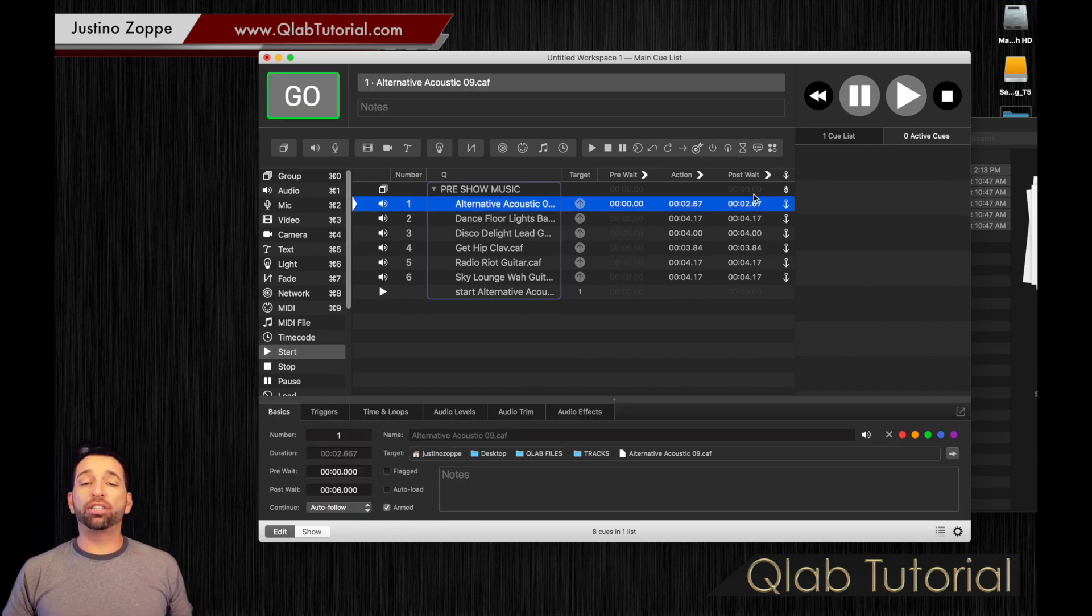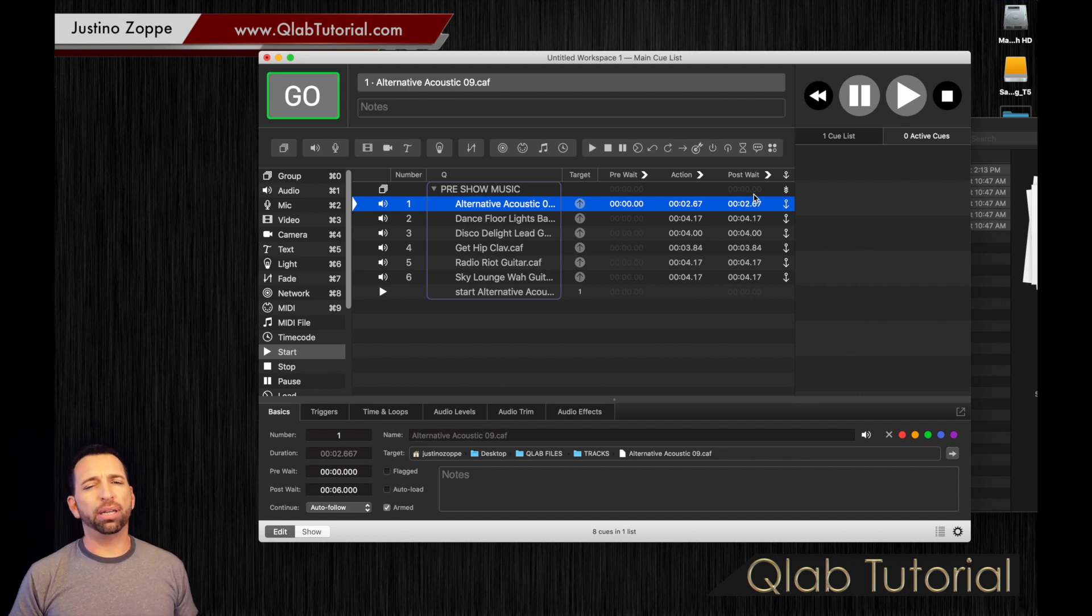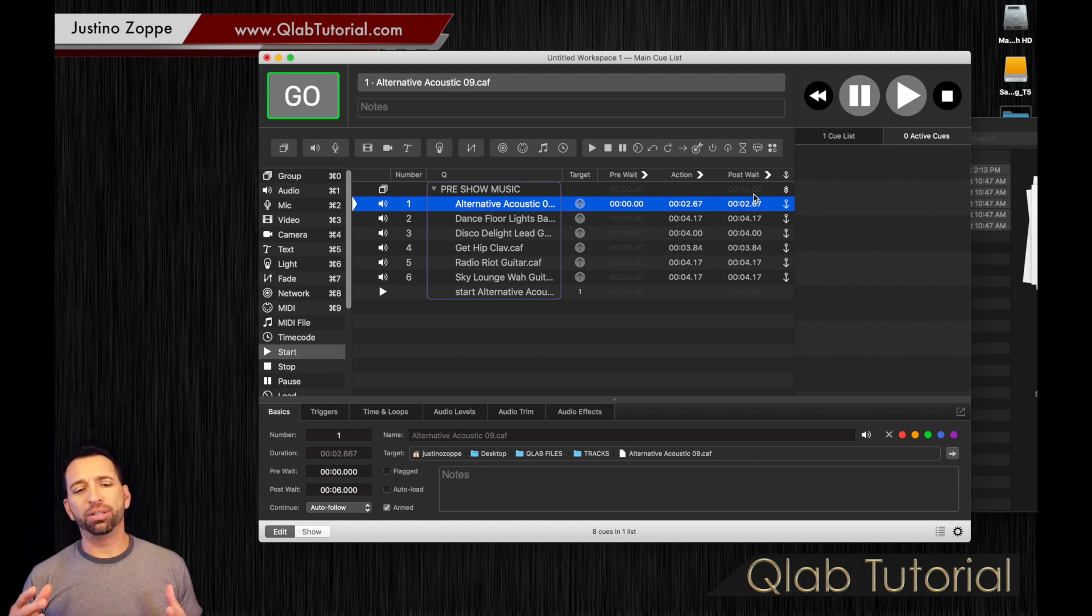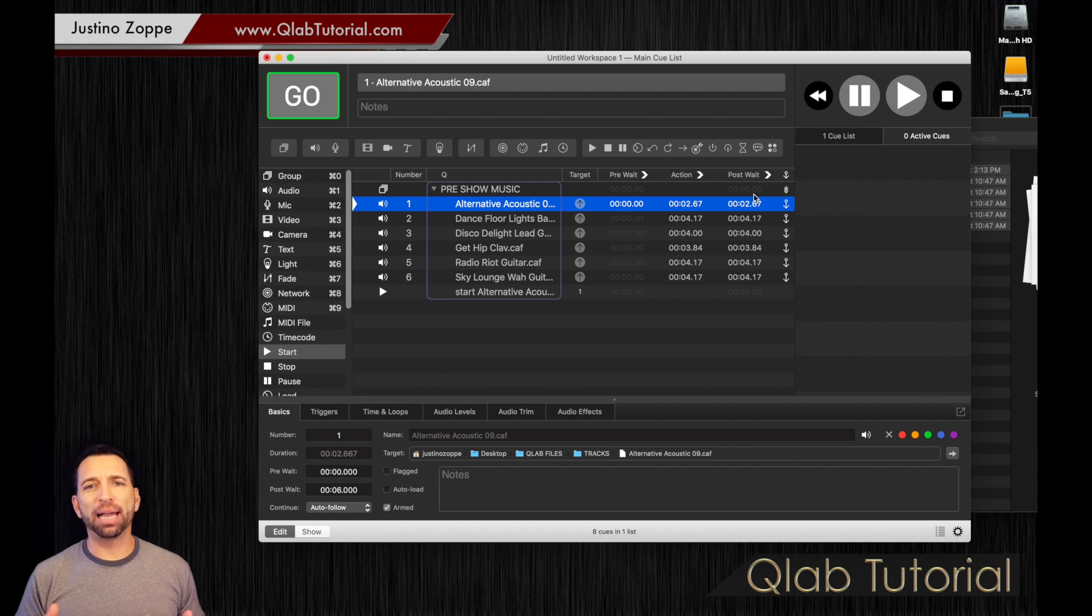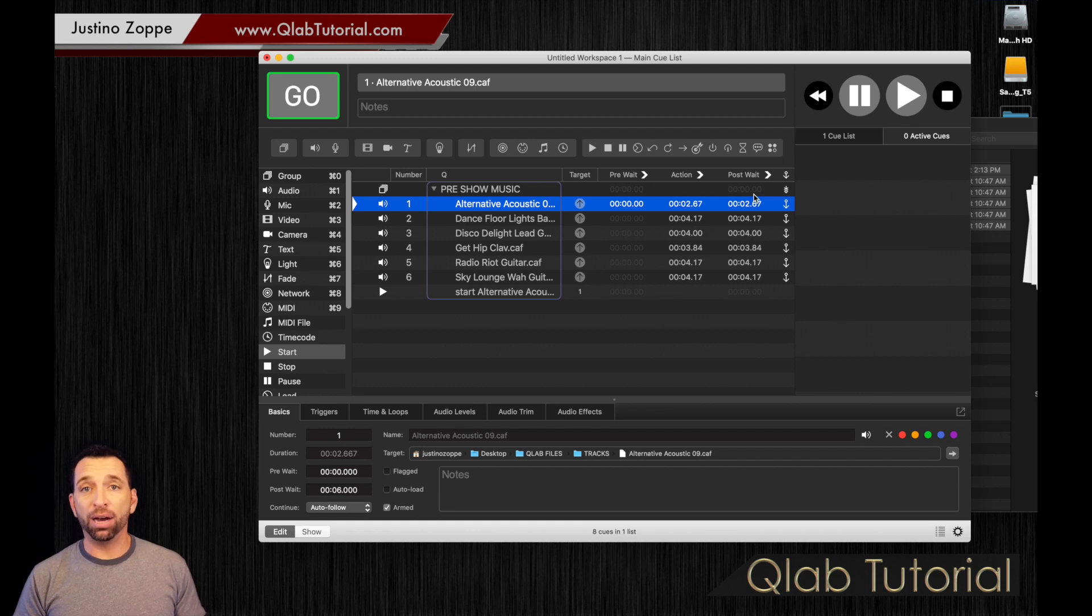So that's how you do a pre-wait. Pre-waits can be added to any cue. And when you start getting into the really more complicated programming of QLab, you're going to use pre-waits a lot.